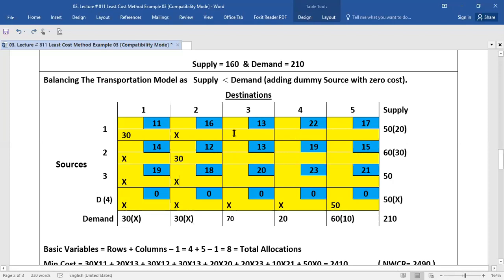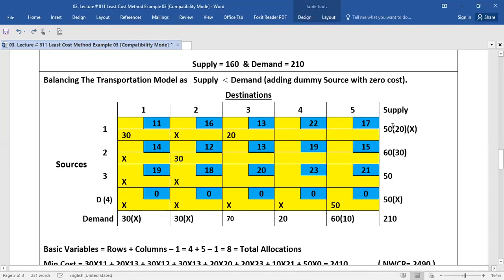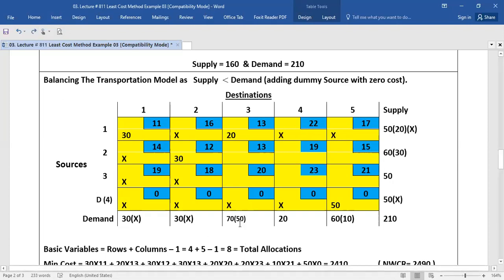From the remaining cells, the least cost is 13 in two cells. We will select this one — it is up to us which cell we select. So for this question I allocate here, where supply is 20 and demand is 70. I put 20 here and the supply is completed. We will put cross signs in the blank cells, and we are left with 50 as remaining demand.